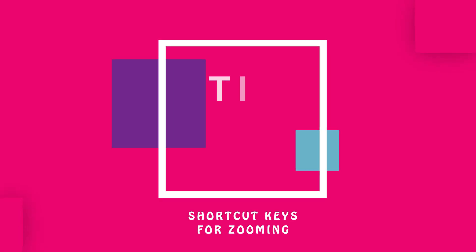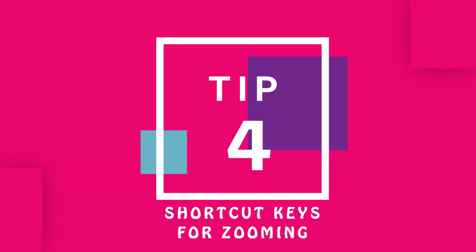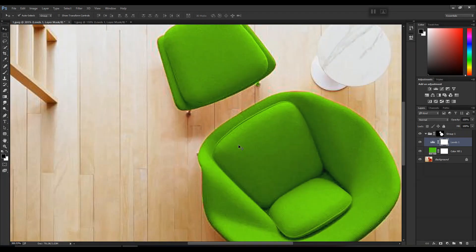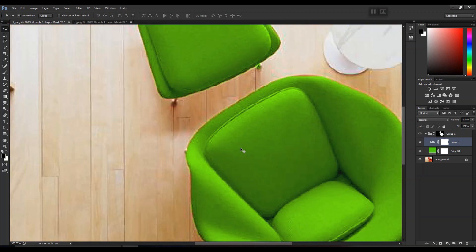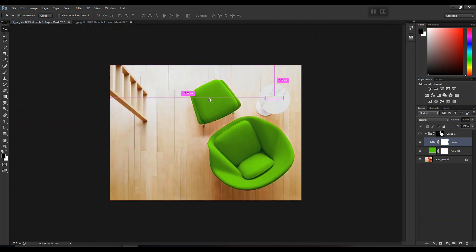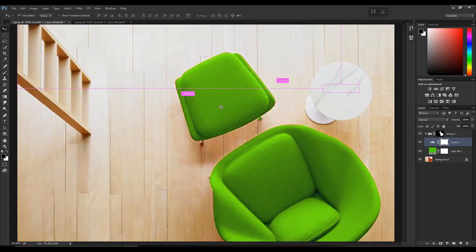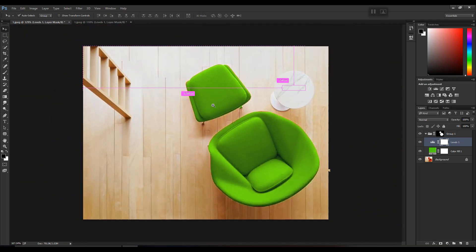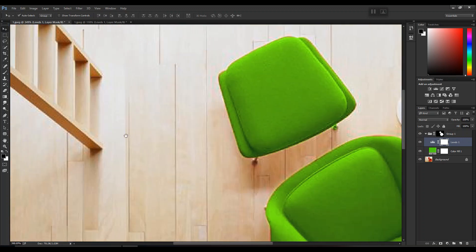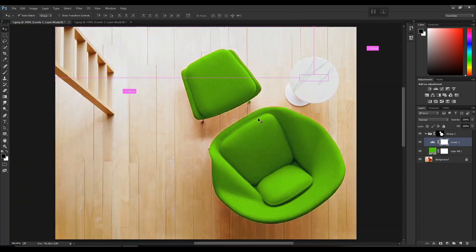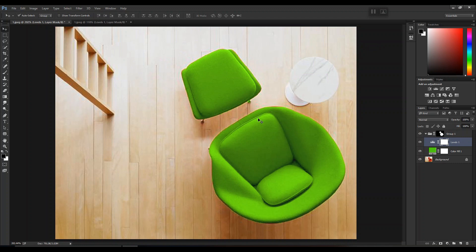Now moving to shortcut keys for zooming. Generally we zoom in and out using the scroll wheel, but shortcut keys are more convenient. Use Ctrl + Spacebar and move your mouse left to right to zoom in, and right to left to zoom out. Use Shift + Spacebar to pan. Use Ctrl + 0 to get back to the original size.